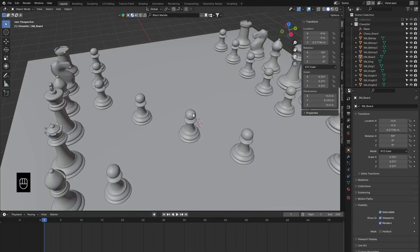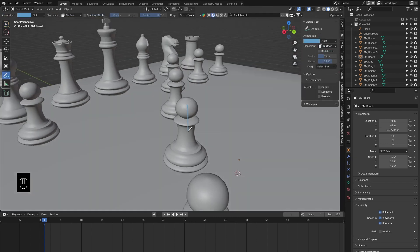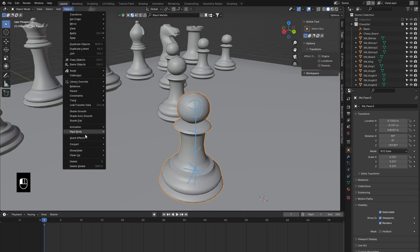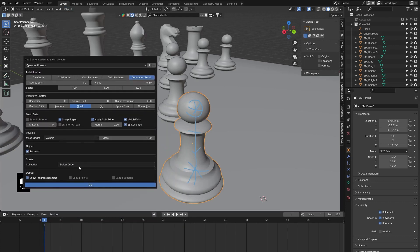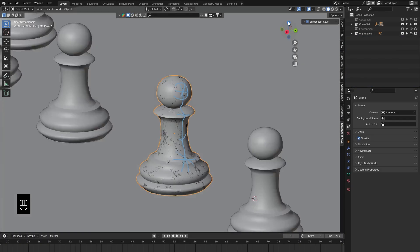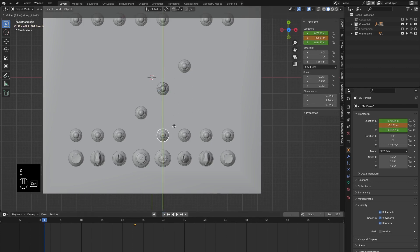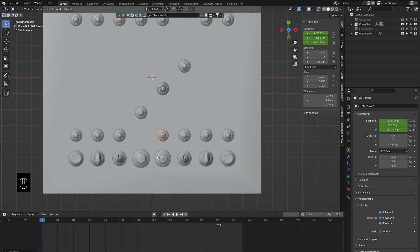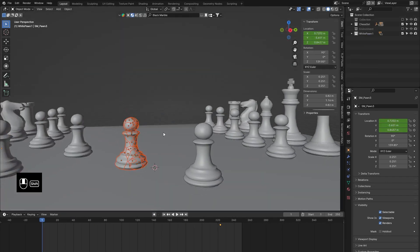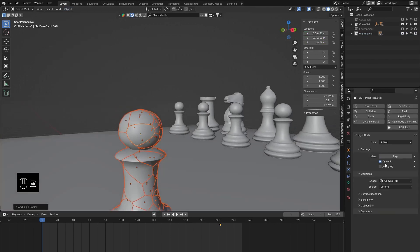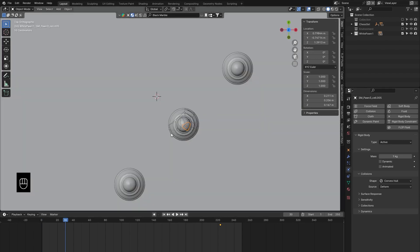Now we're going to break the actual chess object. We'll use our annotate tool, change this to surface, and make some lines. Go back, select this object, go to quick effects, cell fracture. Everything is set and in our collection we're going to use the white pawn — I'll name it 'one' since this is the first object that's been broken. Bring the pawn back and put a keyframe there, add another keyframe, and take it to the end of our timeline. Select all those pieces, apply rigid body, have one object active, and while holding the Alt key, select dynamic to disable dynamic simulation for the rigid body at whatever frame you'd like this pawn to be broken.